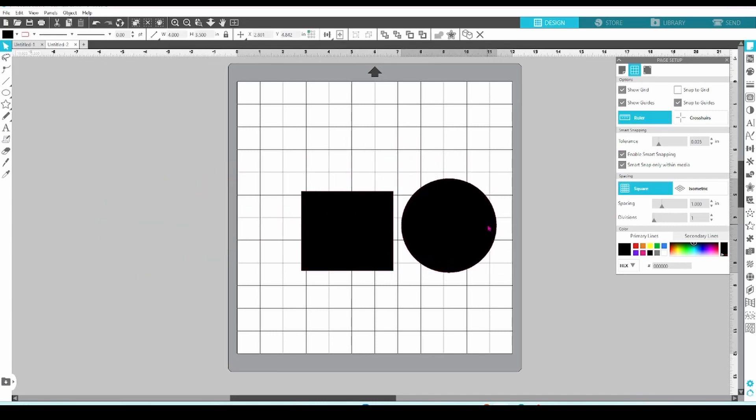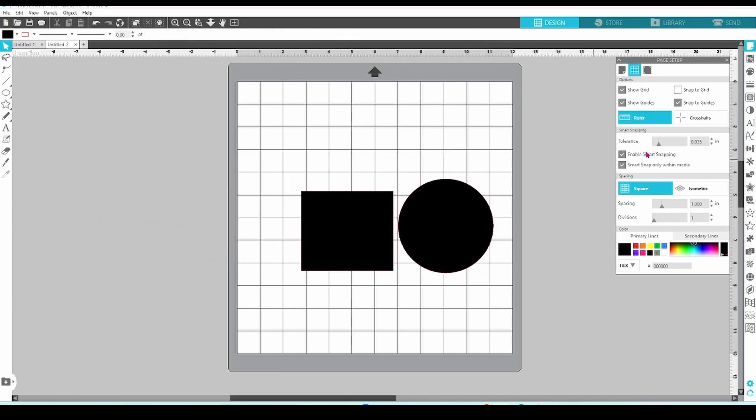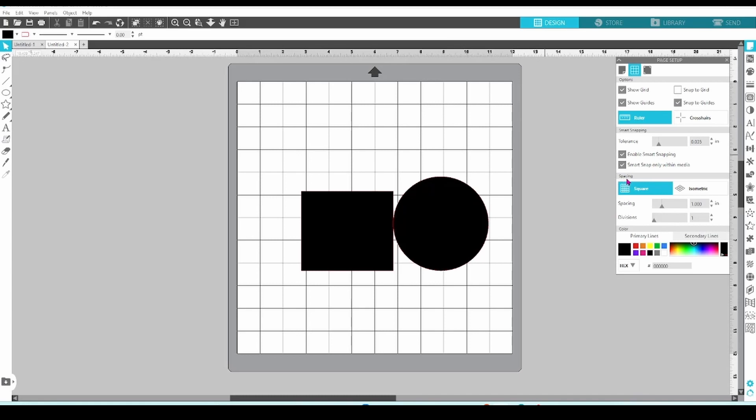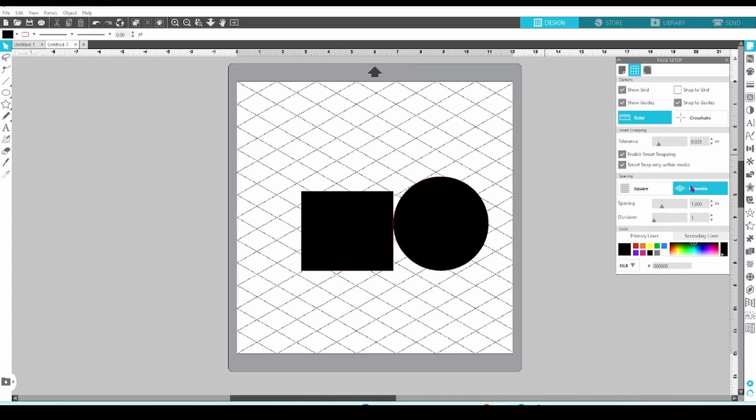The Tolerance slider determines how close to alignment the objects need to be before they're pulled into position. This one is definitely something you should play around with when you have an extra minute or two. Moving on now, let's look at spacing. Your first option is square or isometric. Square is just typical grid lines that every normal human being uses, and isometric is a diagonal grid that would only be used by psychopaths.